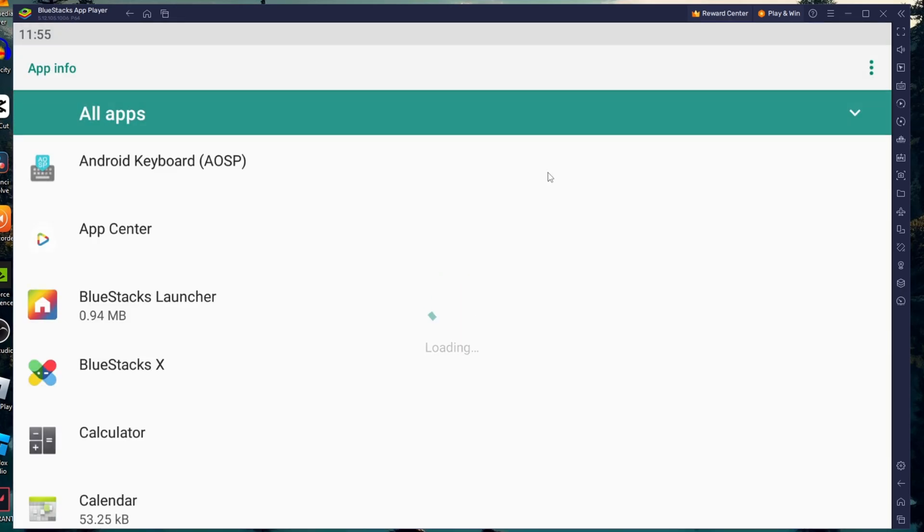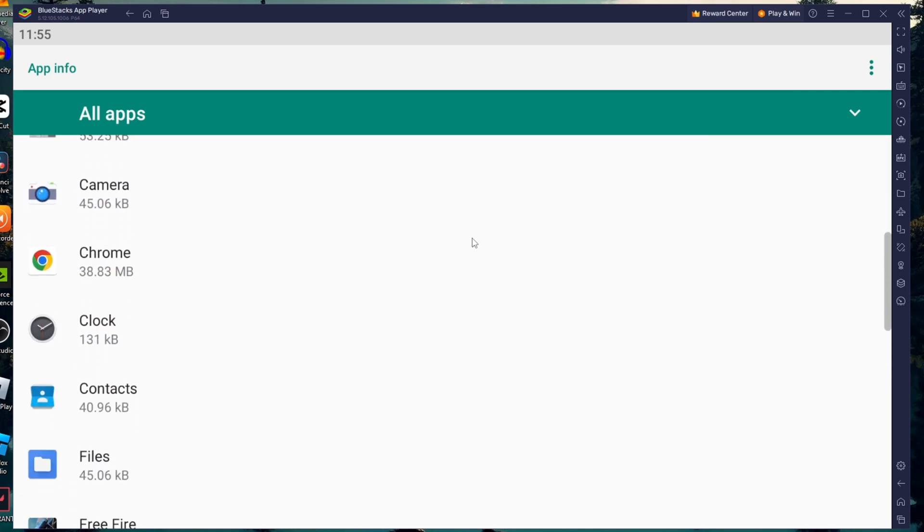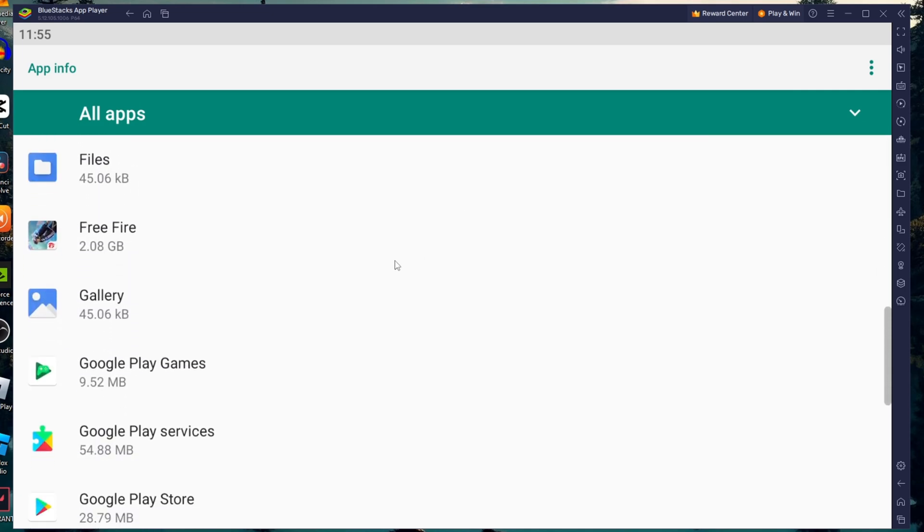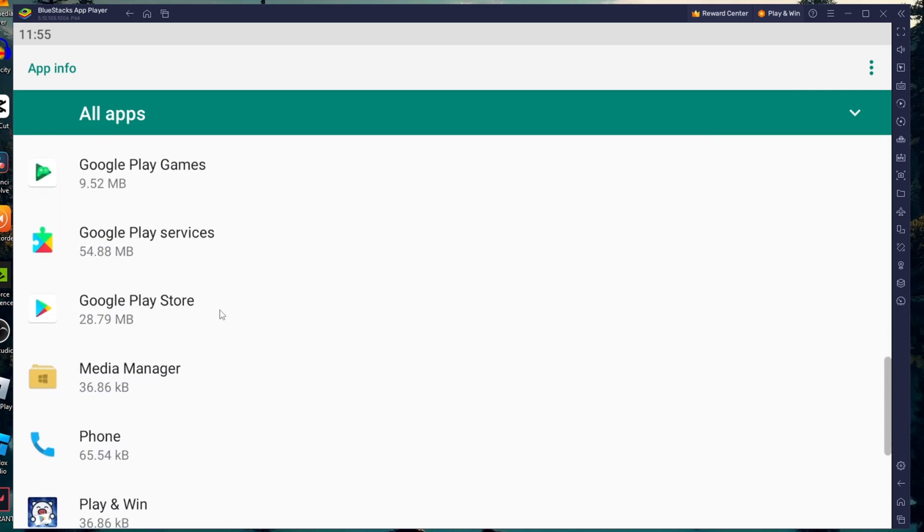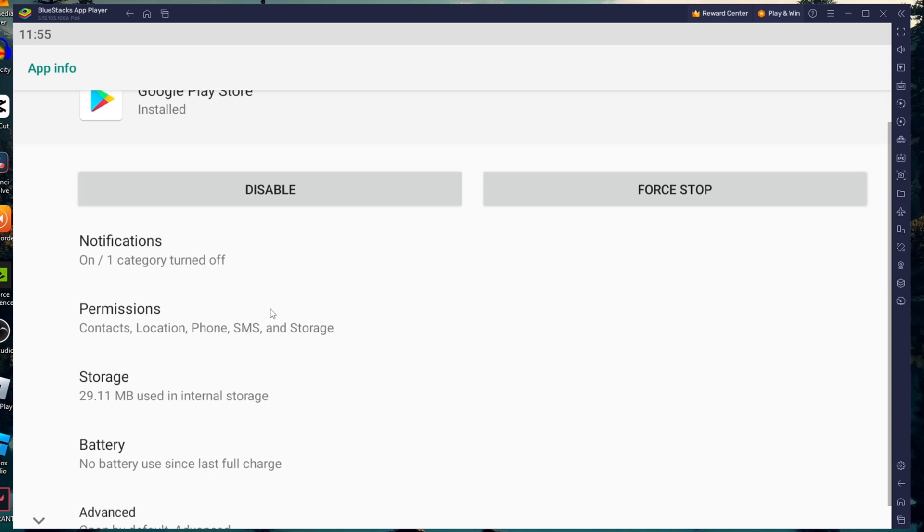Scroll through your list of applications. You have to find out Google Play Store. Now on the App Info page, select Storage.